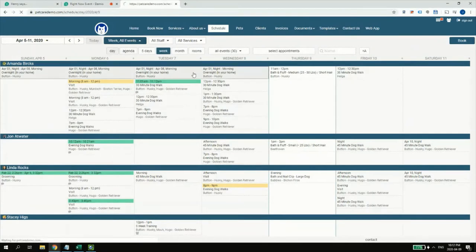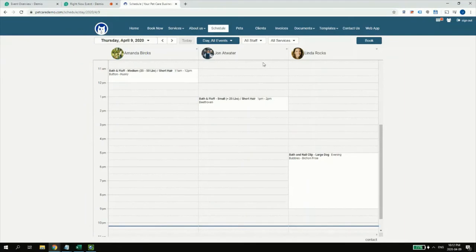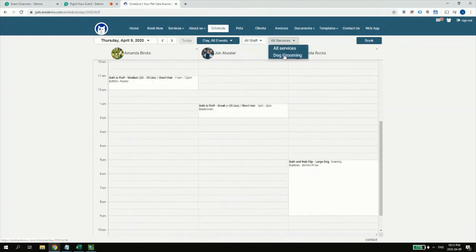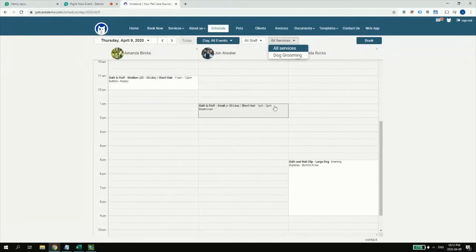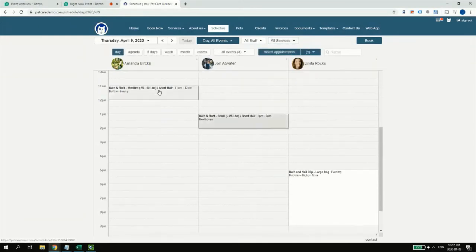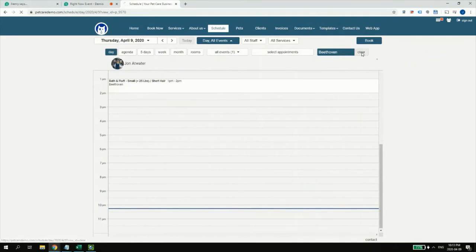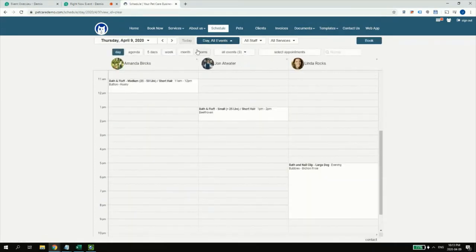I'm switching to the 9th. We have Amanda, John, and Linda. The bath and nail clip runs from 5 to 9 — a four-hour job — and the others are one hour each. Your service design controls how services behave on the calendar and when billed. You can narrow down by worker, or by type of work. If you have multiple grooming salons throughout the city, you can see what's going on within each by narrowing down that information.